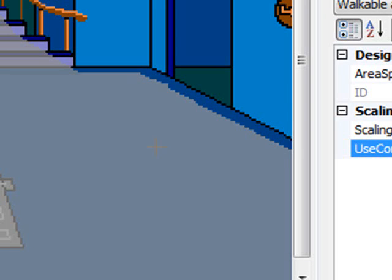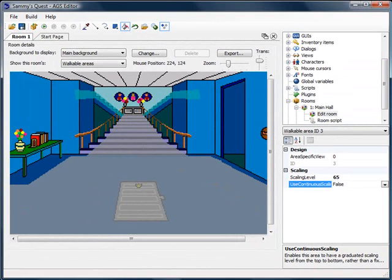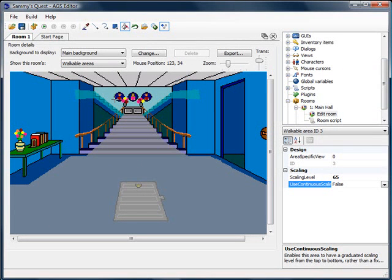Now we want to talk about one more thing: at the end of the last video we really want Sammy to be able to finish walking up the rest of the stairs when he leaves the room, and when he comes in from the party hall to be able to walk down the stairs and in from that direction. I'll address that in the next video where we'll talk about the actual room transitions. See you then!